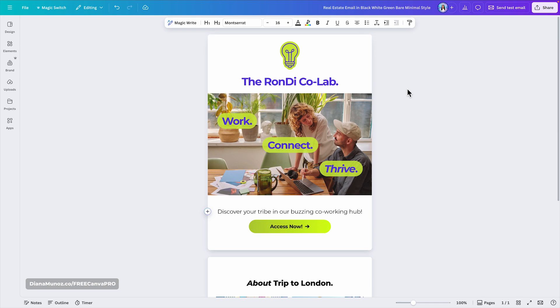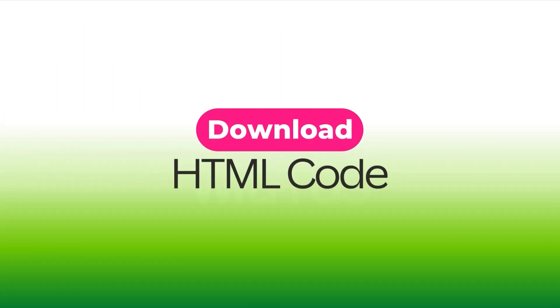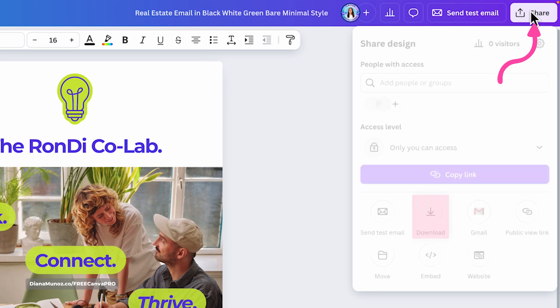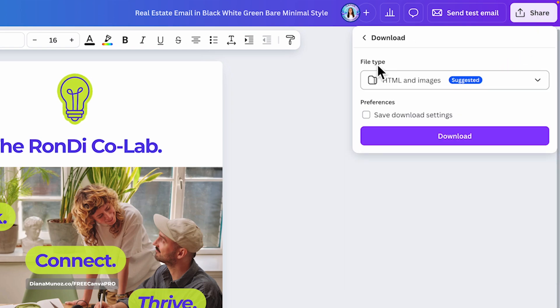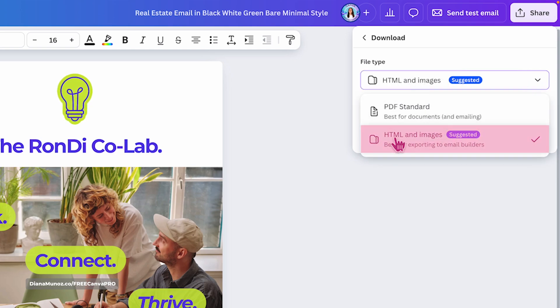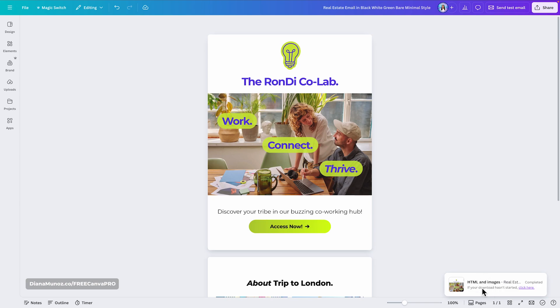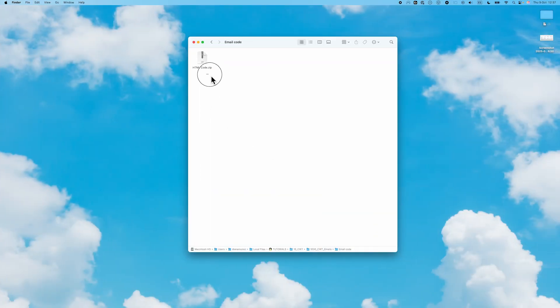Once you've tested your email and everything looks good, you're ready to download the HTML code. Click Share at the top of the screen, then Download. By default the file type will be HTML and Images — if you don't see it, select it manually. Click Download and you'll get a zip file containing your HTML code and images.